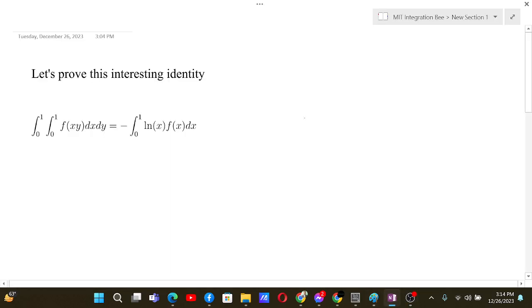Let's solve this interesting integral. This integral basically takes a double integral into a single integral with the introduction of ln x and a minus sign.